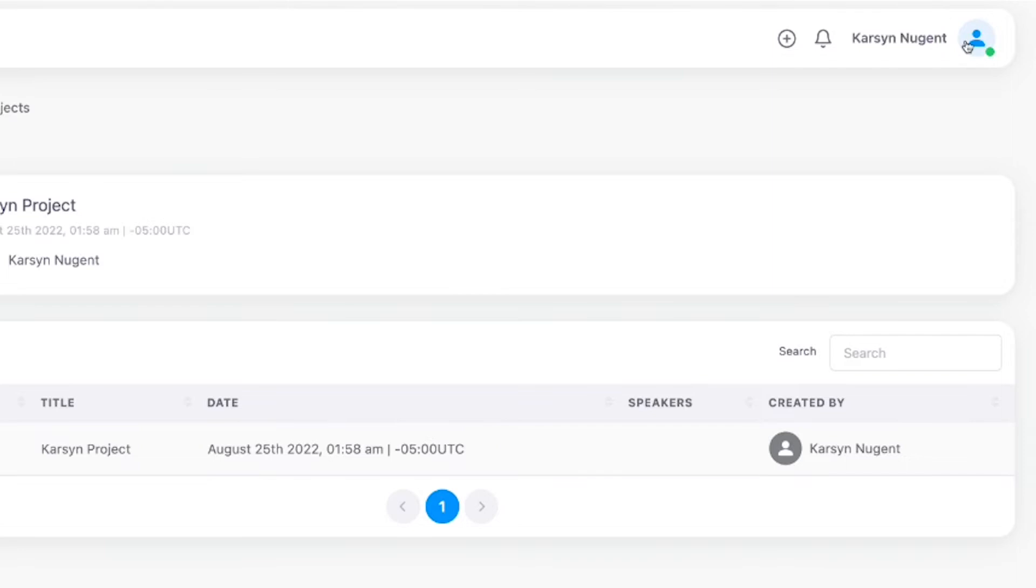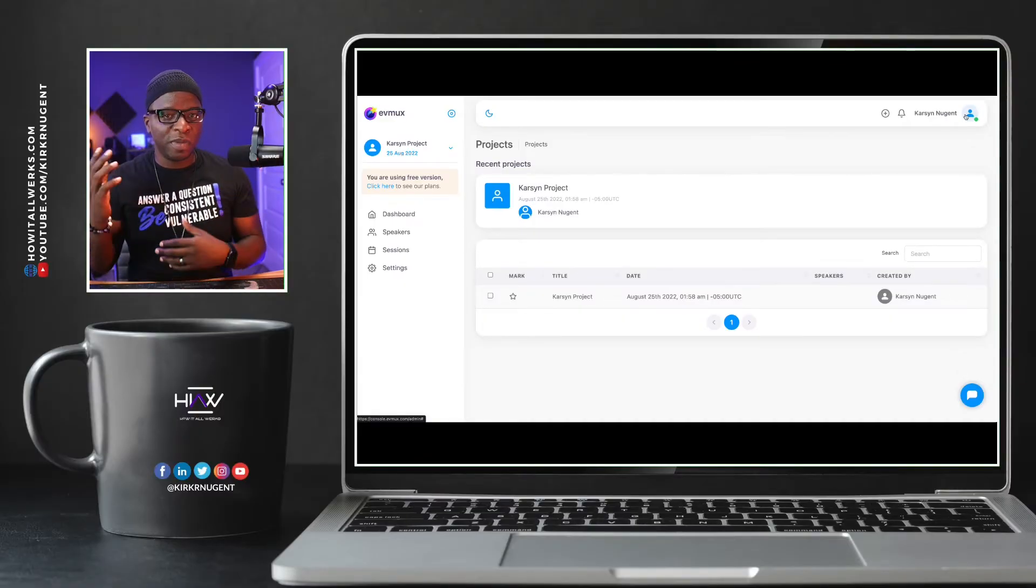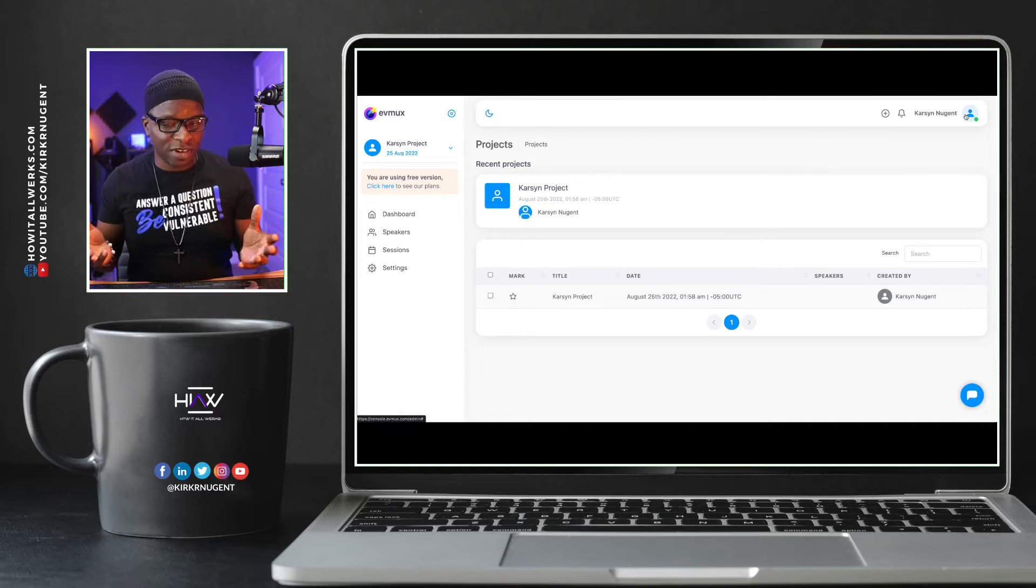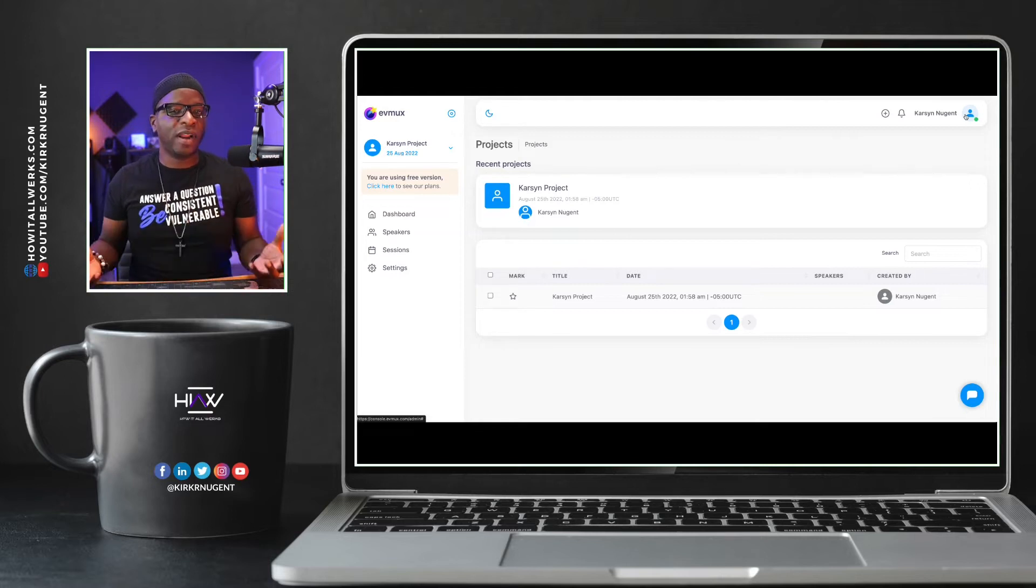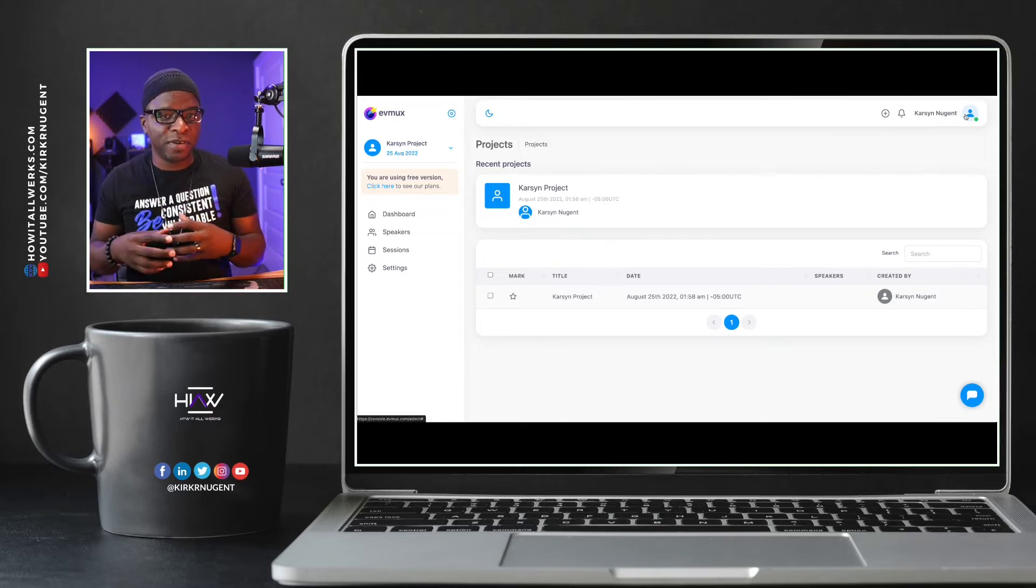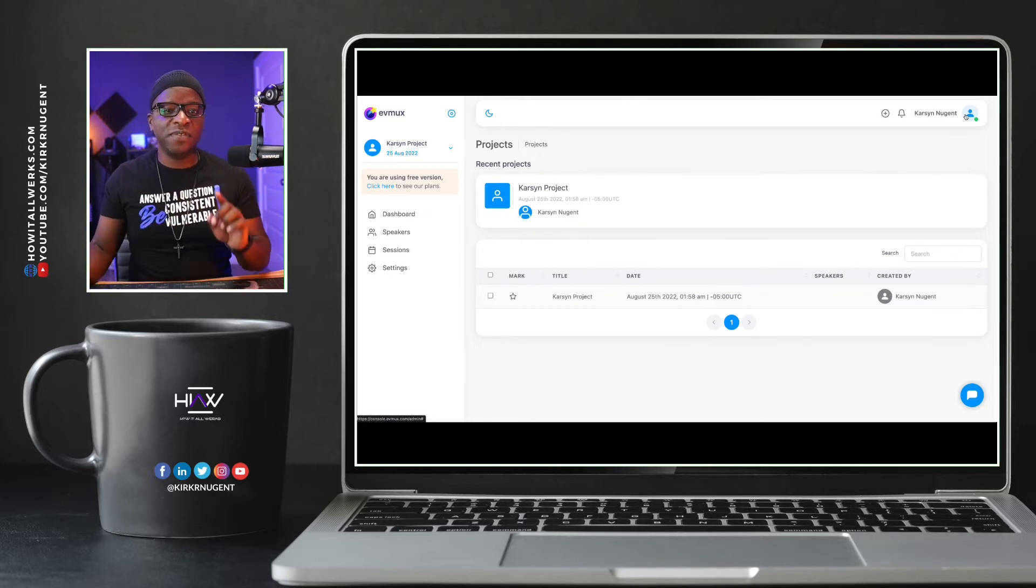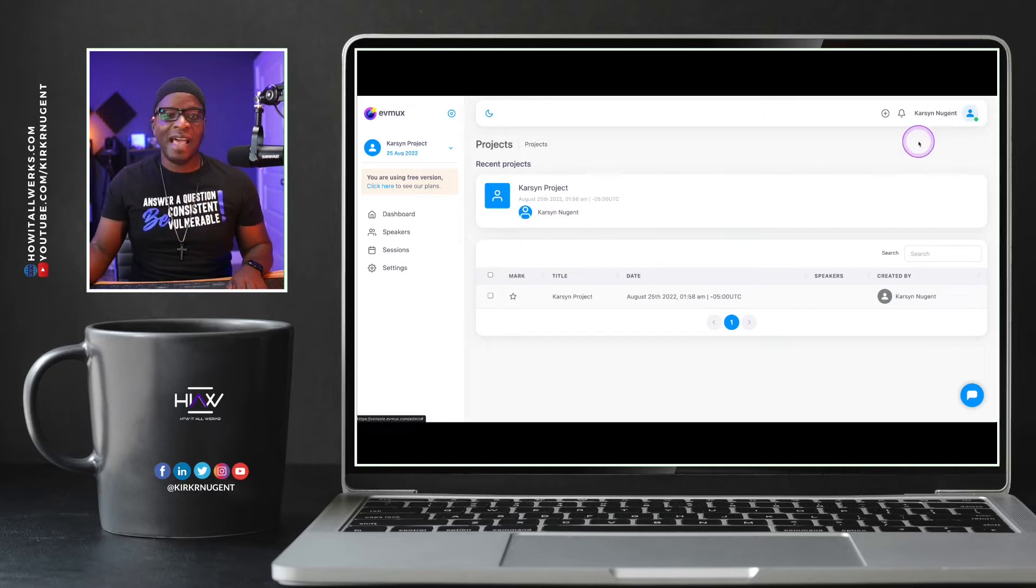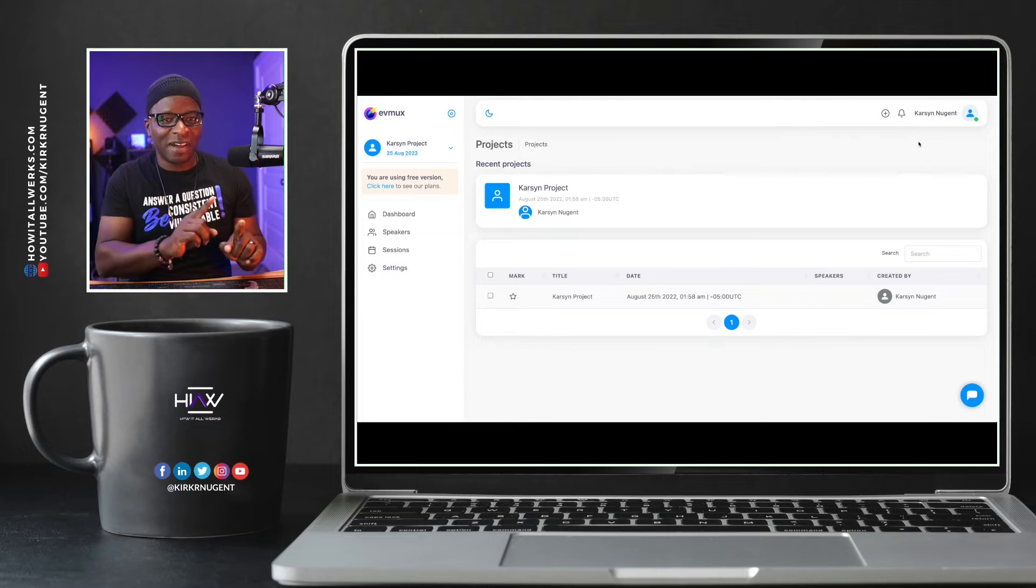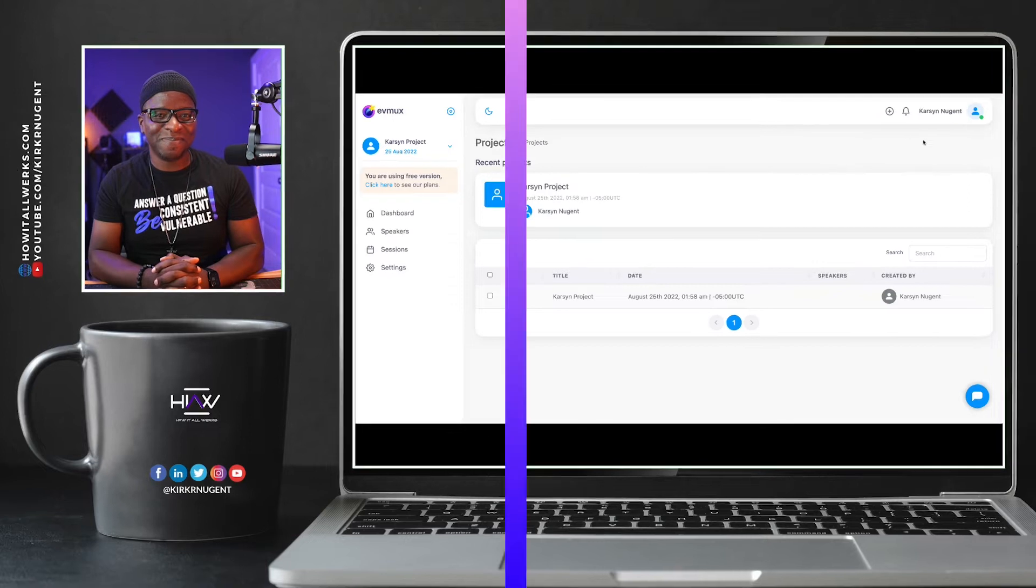You can add a picture of yourself as well. And some of those things come into use when you start adding team collaborators, when you start adding members, when you start adding speakers to your broadcast, and we'll get into those in other videos in this series. So keep that in mind as well, as we get ready to transition over to my account where I have a couple of projects set up and a number of sessions set up. Let's go.